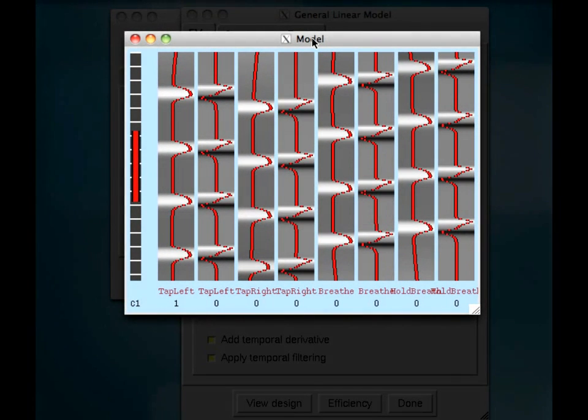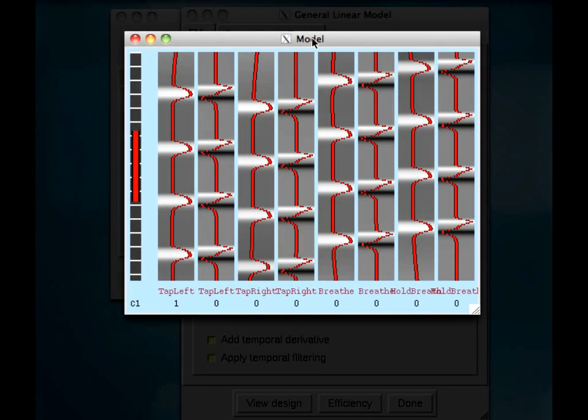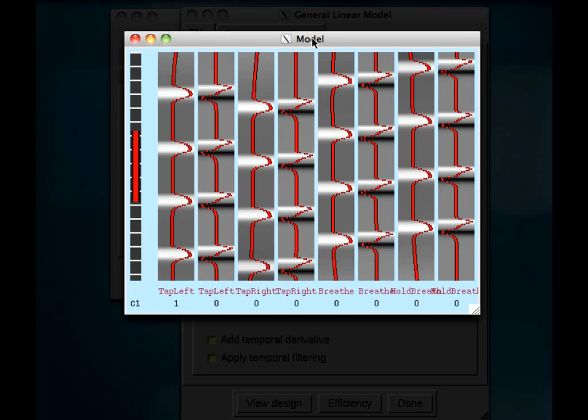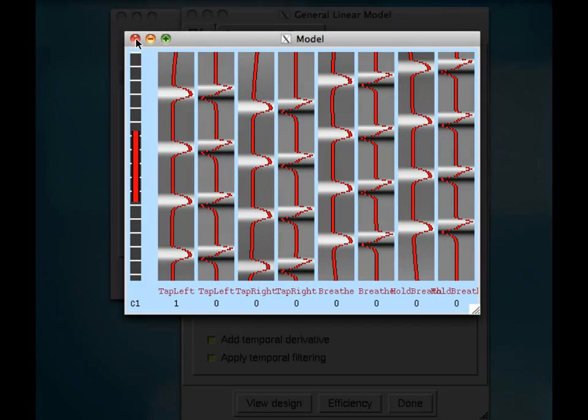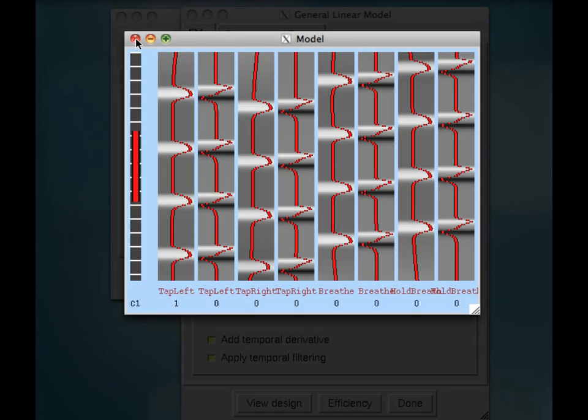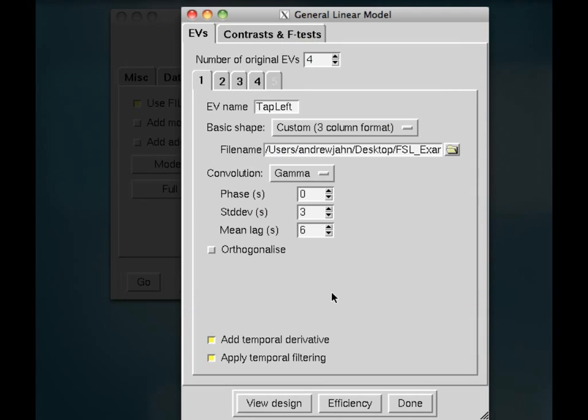So after we have all those done, click on View Design. So we have eight columns here because there are four conditions, and each one has also a temporal derivative applied to it, which also needs to be estimated. So, again, this design is just for you to look at and make sure it looks fine, make sure it looks reasonable, and I know from the timing files and from the experimental paradigm that this looks like what it should look like.